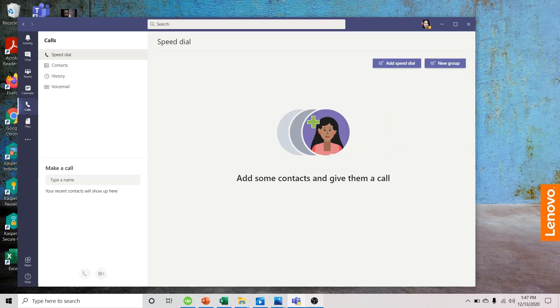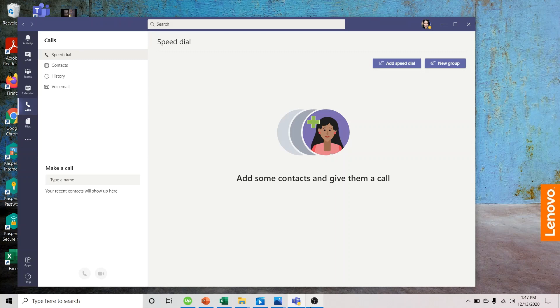Good morning, guys. Today I'm going to show you how to cut out, suppress, remove or reduce background noise in Microsoft Teams.